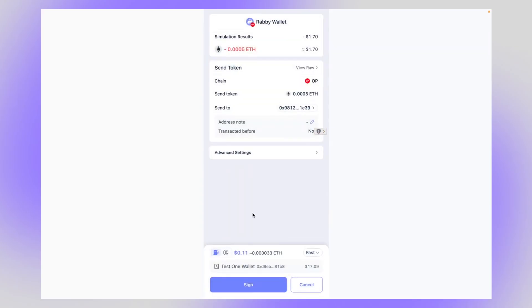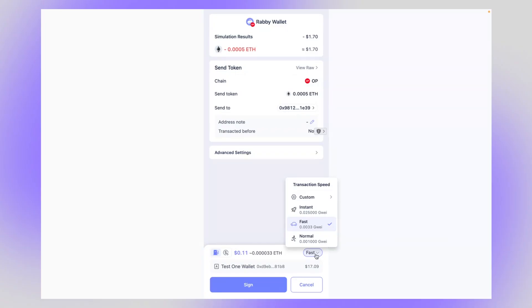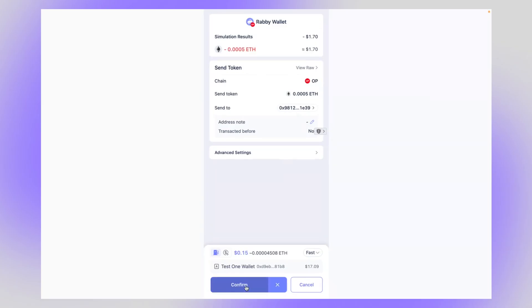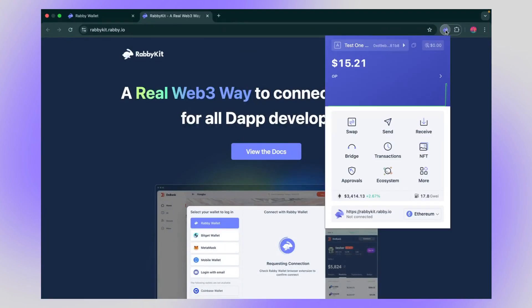Next up, you can also change your gas fee. Do it here. Instant, of course, it's a bit faster. Normal is a little bit cheaper and slower. I usually go with fast. So we're happy with fast. Now, there's going to be a double click here. So first you sign. Go ahead and sign. And then you confirm. So the confirm is when you're actually submitting it to the blockchain. Okay, there you go. Your first transaction.